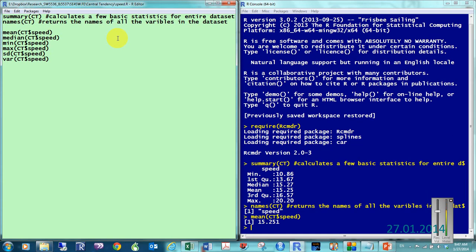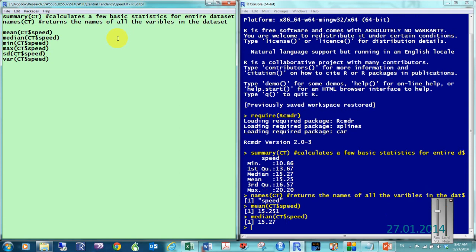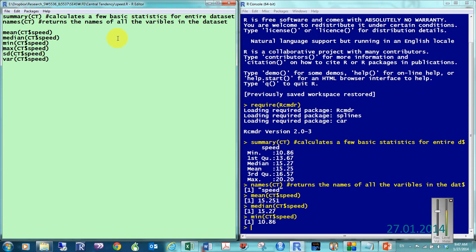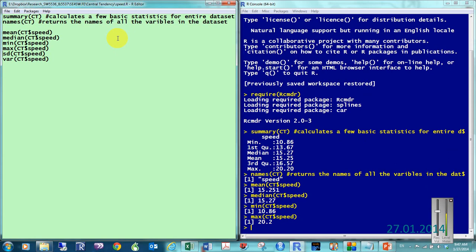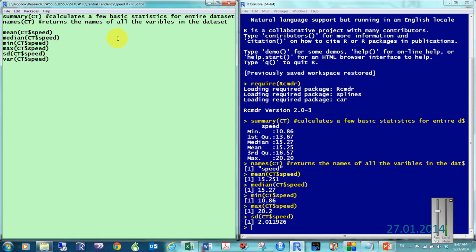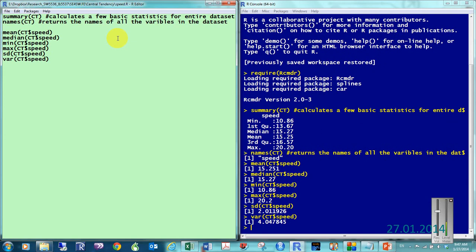Do the same thing for the median. Same thing for the minimum. Same thing for the maximum. Same thing for the standard deviation and the variance.